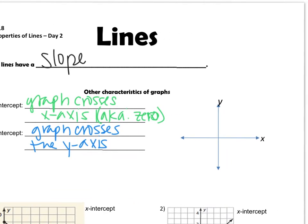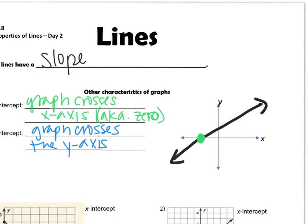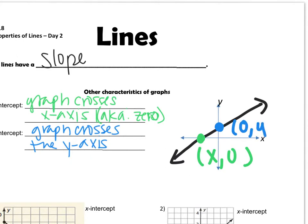Over here on the left, I'm going to draw a line and label my intercepts. My x-intercept is going to be the point on the x-axis. X-intercepts are always in the form of x and then 0 — always. For all x-intercepts, the y-value is 0. And the y-intercept is going to be the point on the y-axis, and all y-intercepts are 0, and then y.